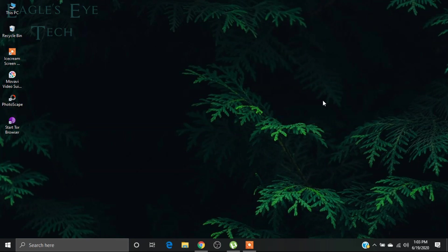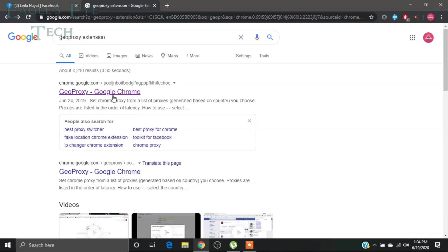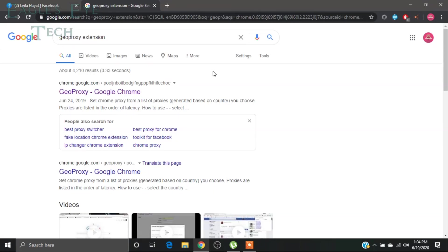So that's what I'm going to teach you today. For that, you need a Facebook account obviously, and you need to use a VPN service. Now you can use Tor browser or you can use GeoProxy, any VPN settings or any VPN service that you have.